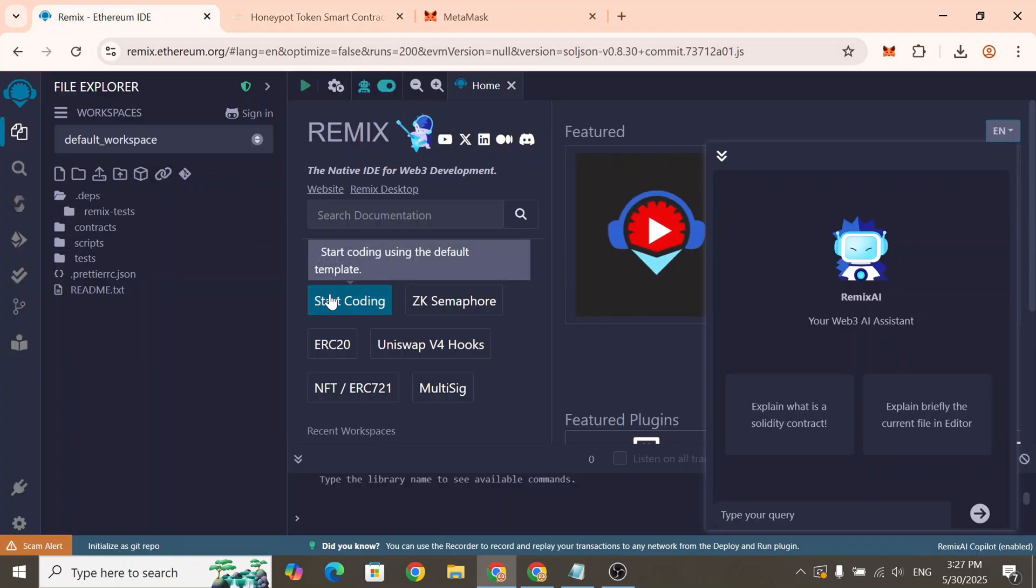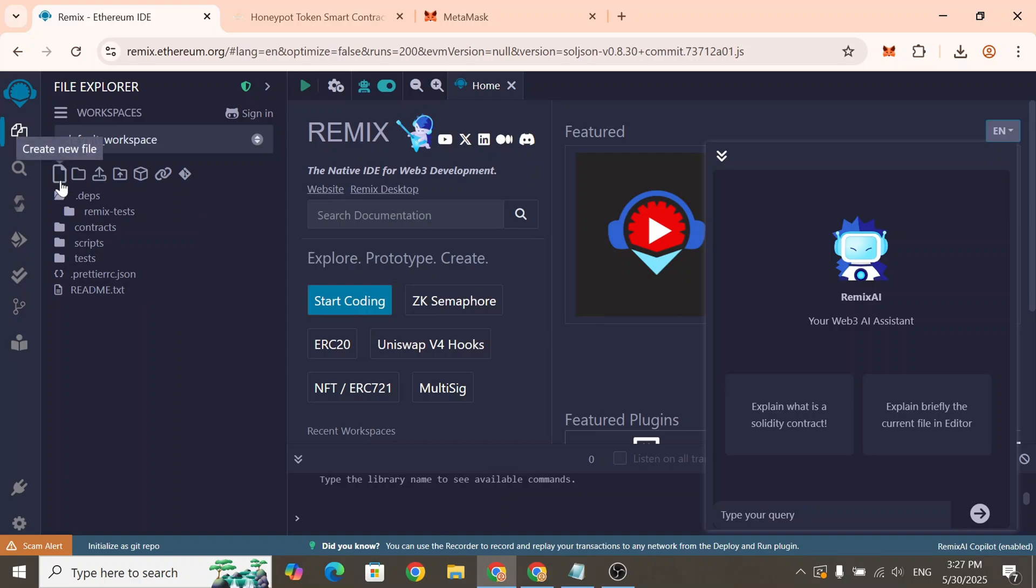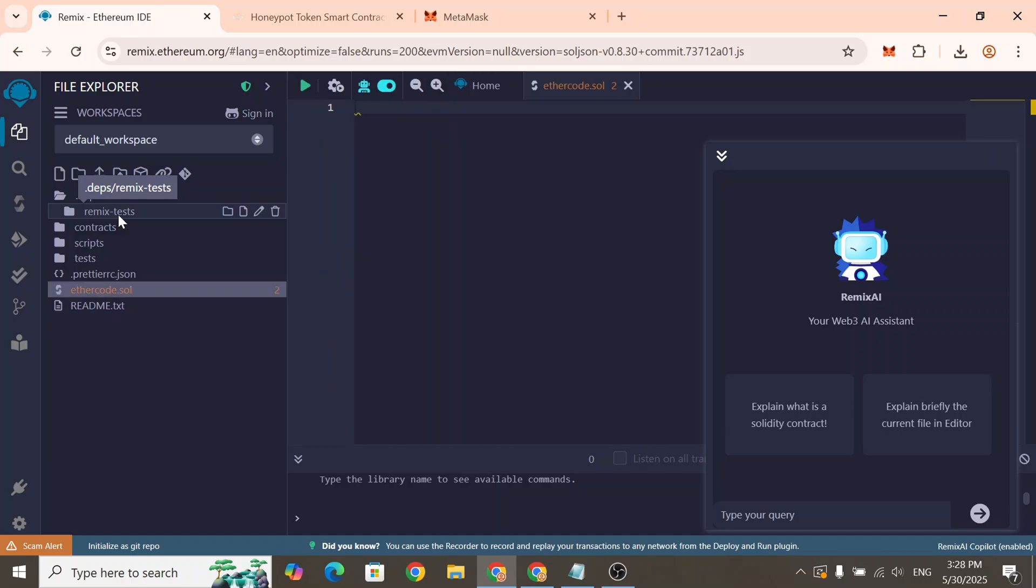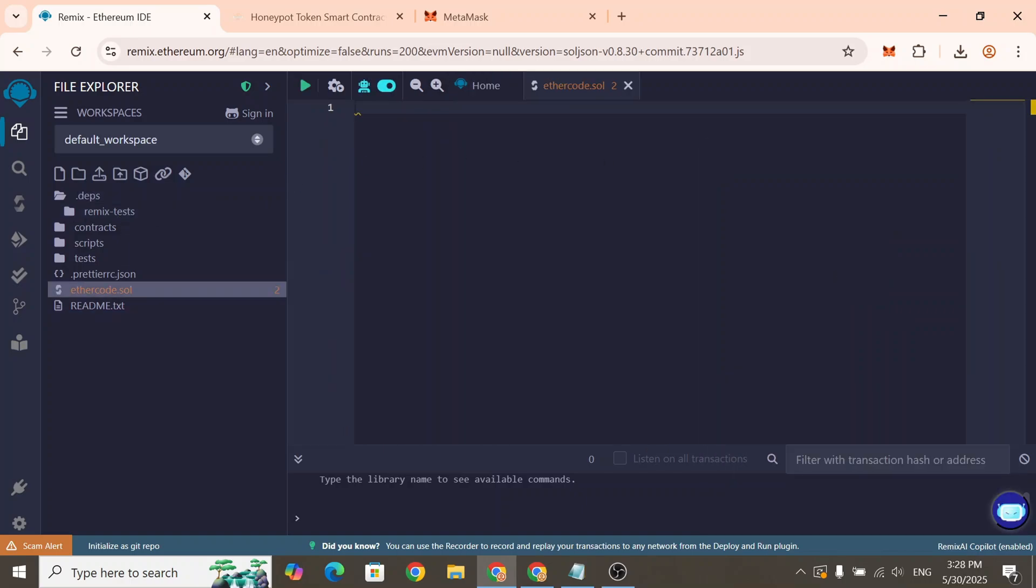For your convenience we've included all the links in the description. Create a new file with any name, just make sure to end the filename with .sol. Paste in the code you copied earlier.